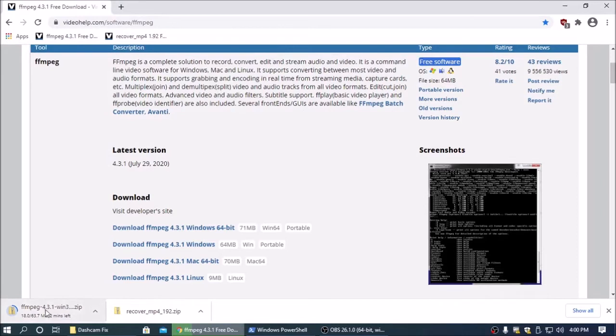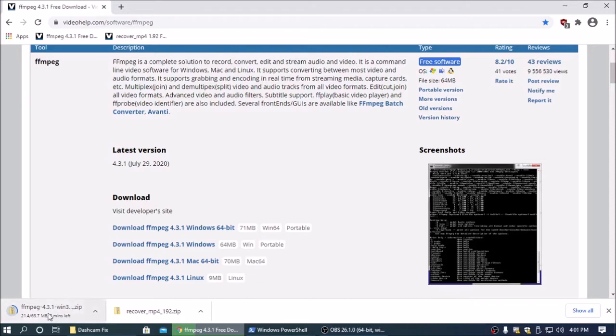Now you only really need FFmpeg if you want to put the audio back together with the video. If you're only looking for the video, you don't need FFmpeg.